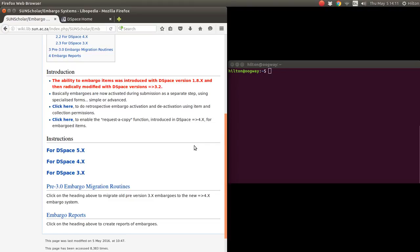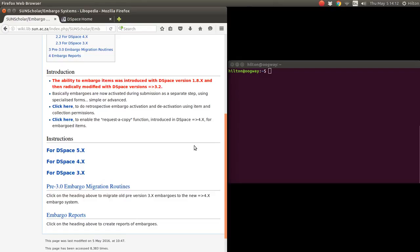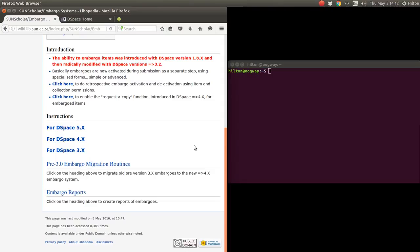If you want to do retrospective embargo activation and deactivation, you need to use item and collection permissions, which is called policy management with DSpace. I will do a video of that later on. Once you have the embargoes enabled, you want to enable the request to copy function as well, and I'll have a video of that as well.